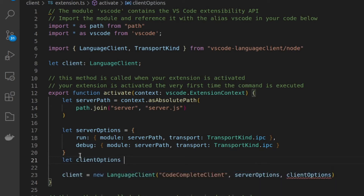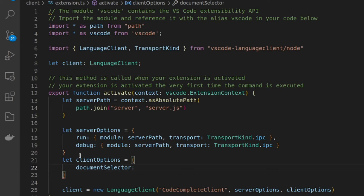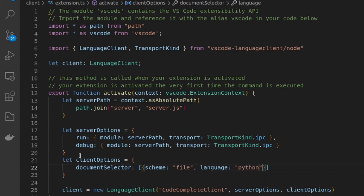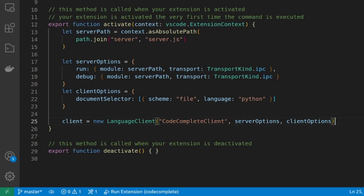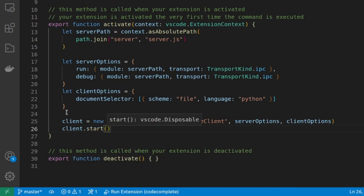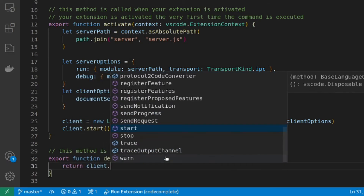Next, we'll write the client options. This is a lot simpler — we're just going to set this equal to the type of document that we're wanting to have this extension work on. So we're going to say document selector, using the file as the scheme, and we're going to specify that this needs to be for the Python language. With that done, now all we have to do is start the client — client.start. And since we're starting the client in activate, we also need to be able to stop the client. So in the deactivate, we're going to return the status of client.stop.